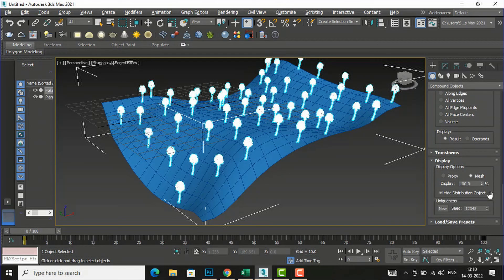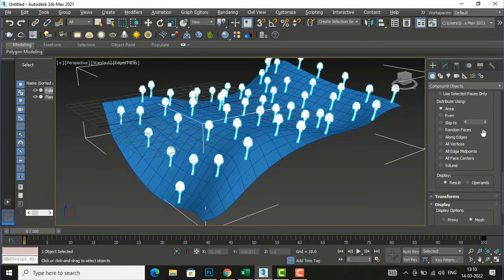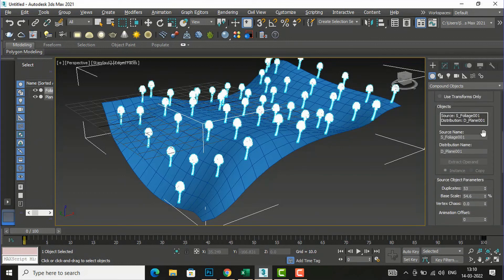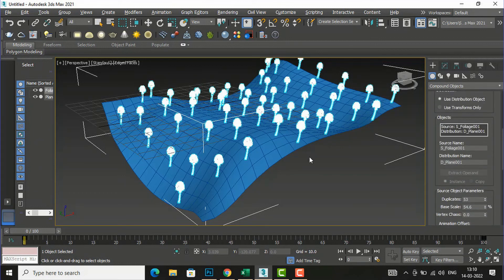Likewise, you can use the Scatter command with your objects. This was the basic understanding of Scatter. This was the tutorial for today's session — in the next session I will come with some more interesting topics in Compound Objects.